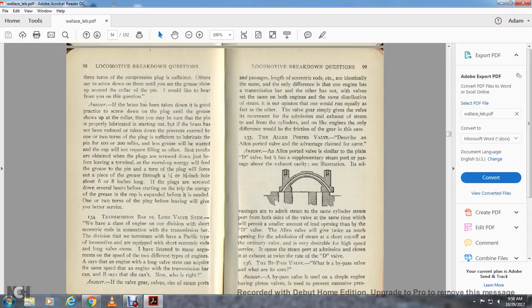Question 135: The Allen ported valve — describe an Allen ported valve and the advantages claimed for it. Answer: The Allen ported valve is similar to the plain D valve but has a supplementary steam path port with a passage above the exhaust cavity. The advantage is that steam is admitted to the cylinder through the steam port on both sides of the valve at the same time, which permits a smaller amount of lead opening. But the higher D valve of the Allen valve gives twice as much opening for admission of steam with a short cutoff, which is desirable at high speed — opening the steam port for admission at twice the rate of the D valve.